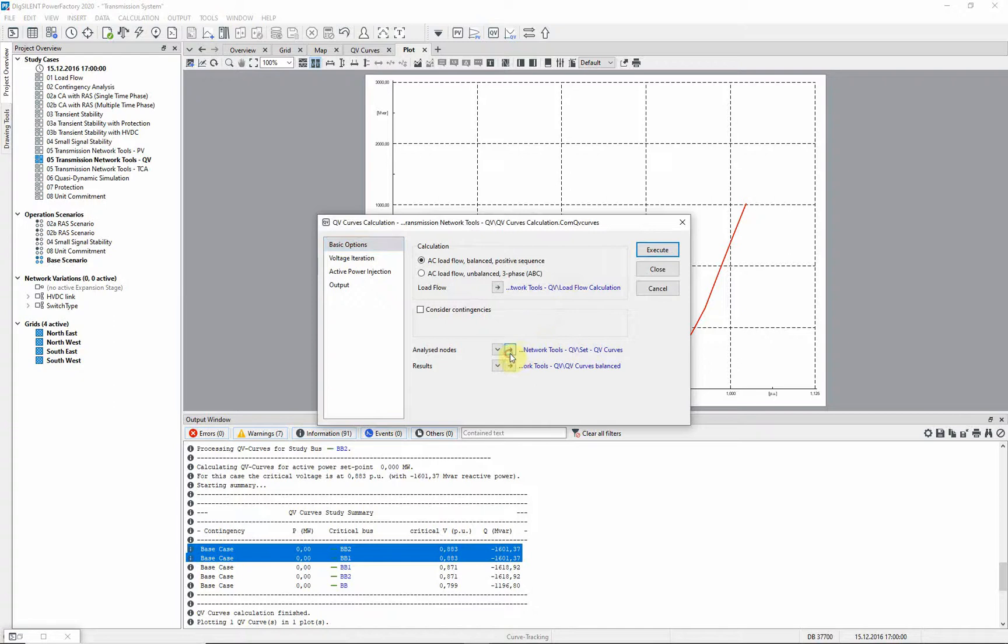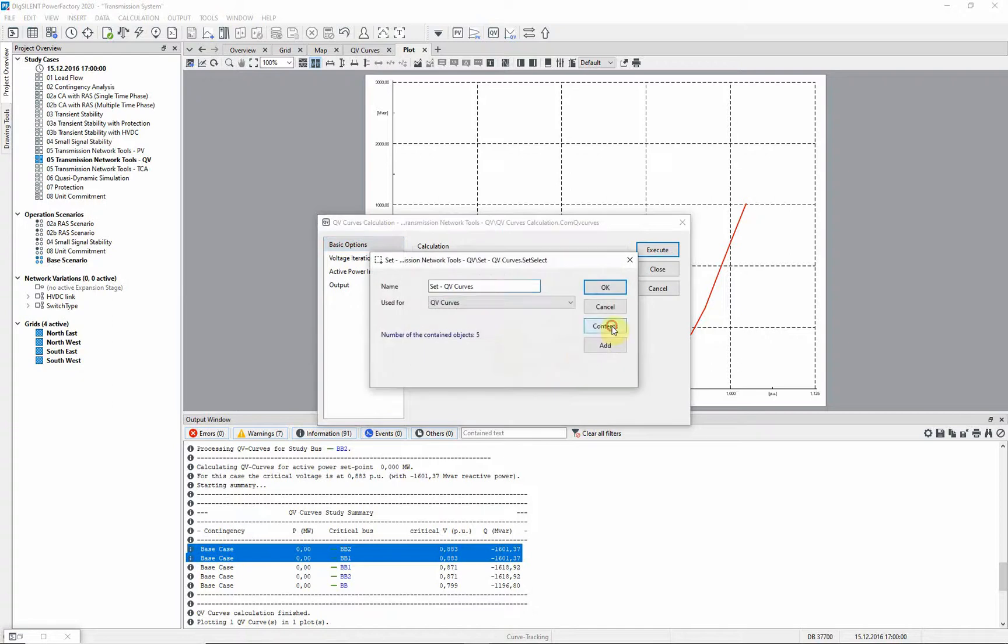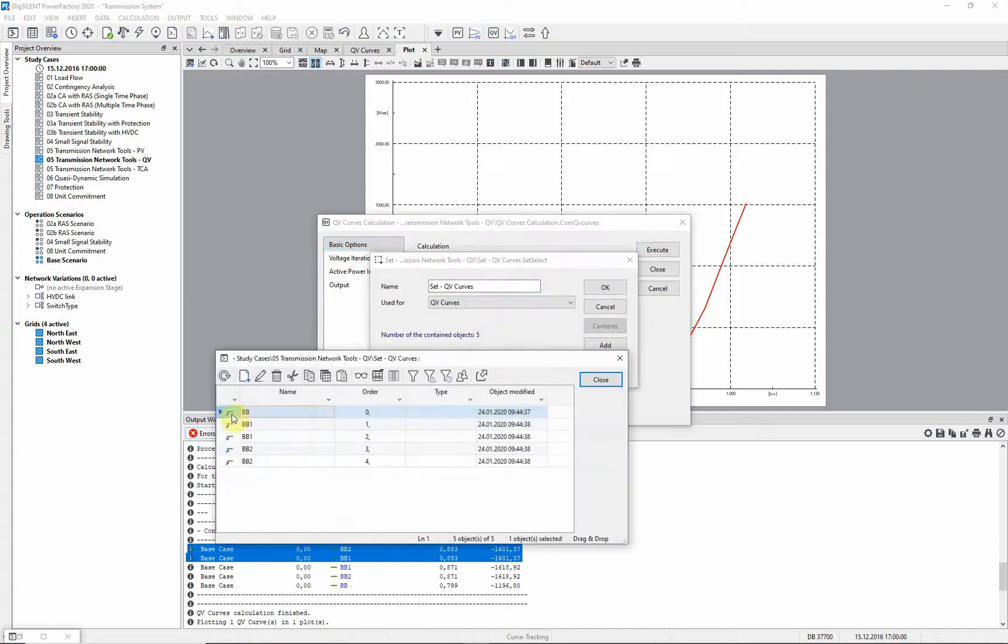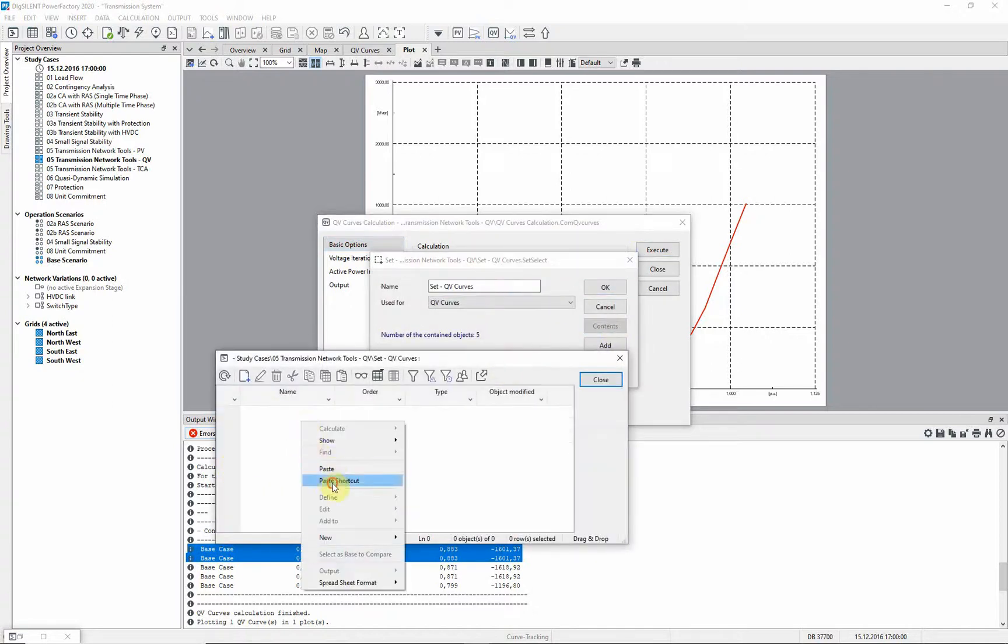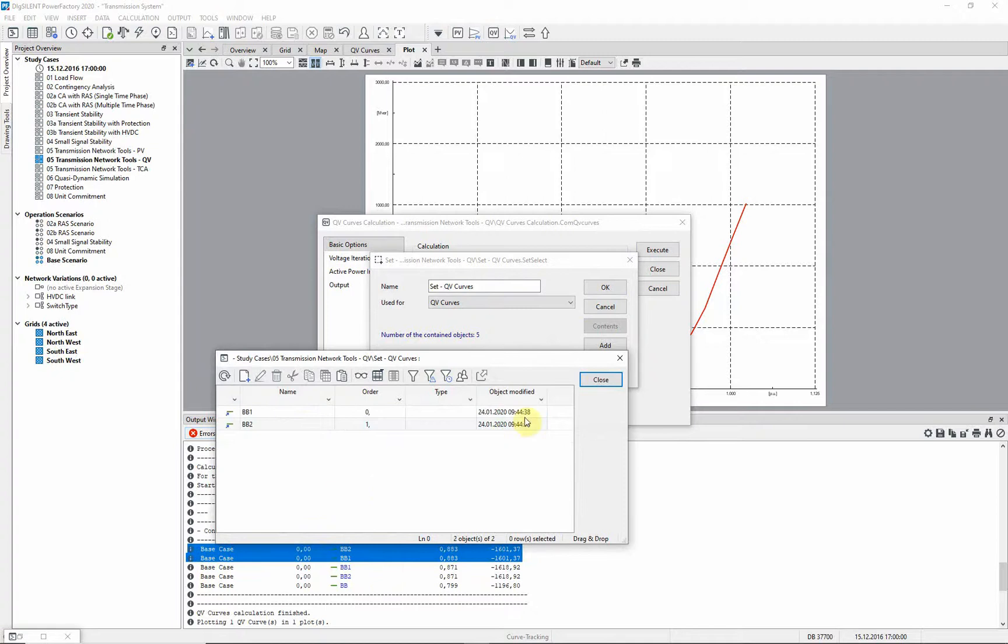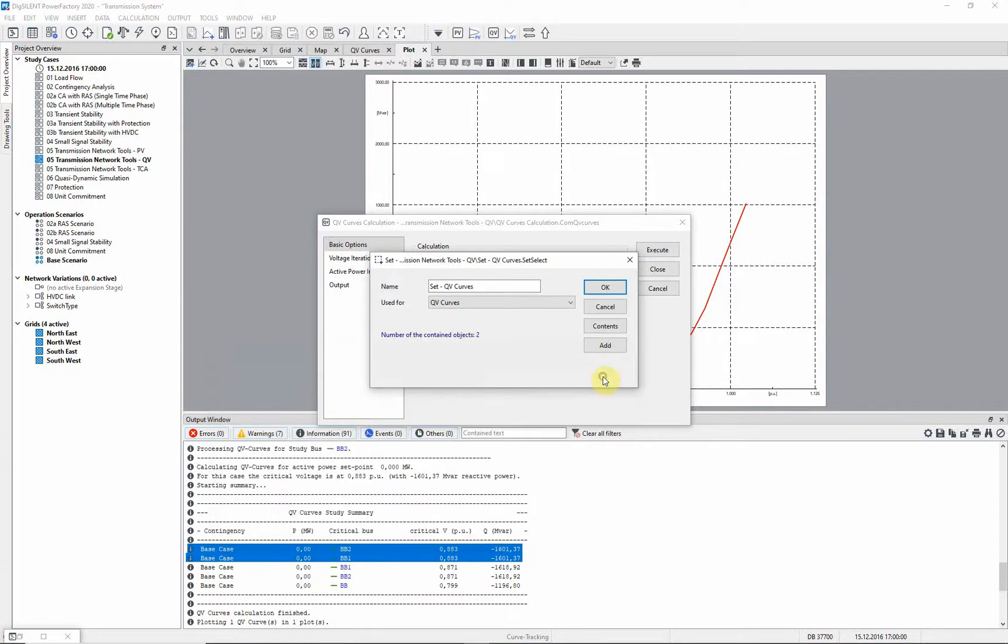The set of nodes to be analyzed can be modified. We will consider just the two NW03 buzz bars.